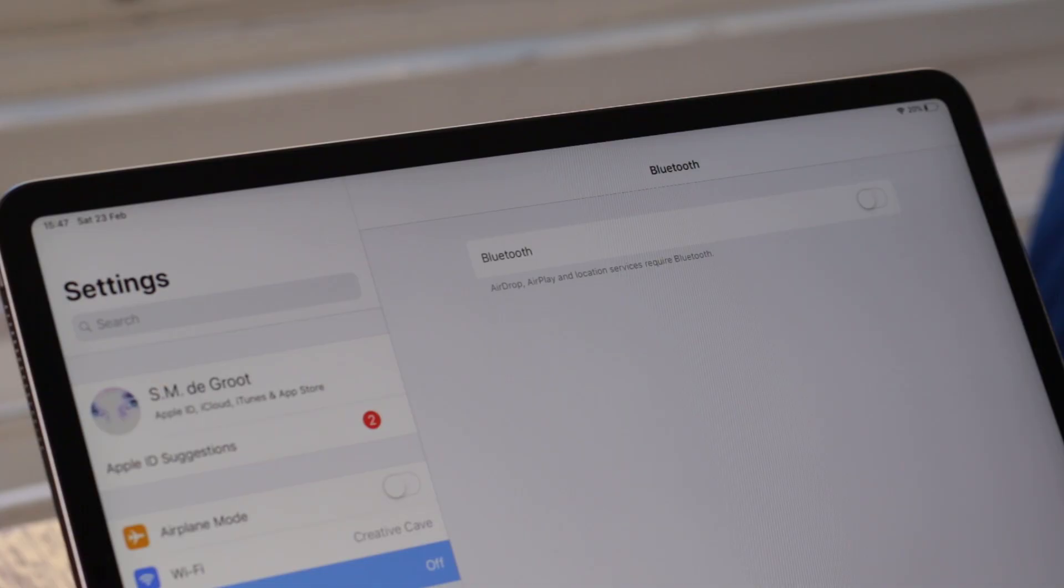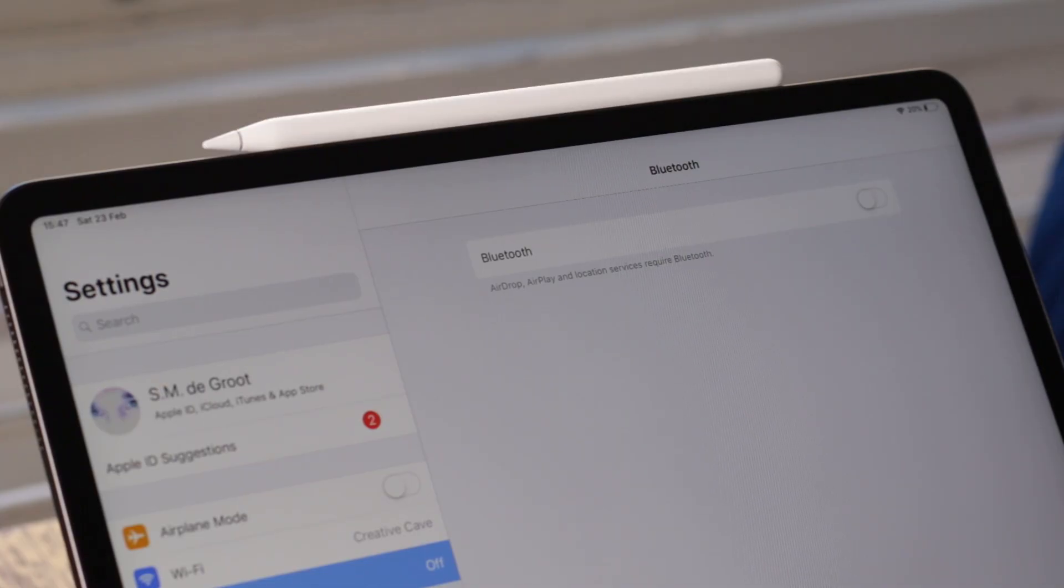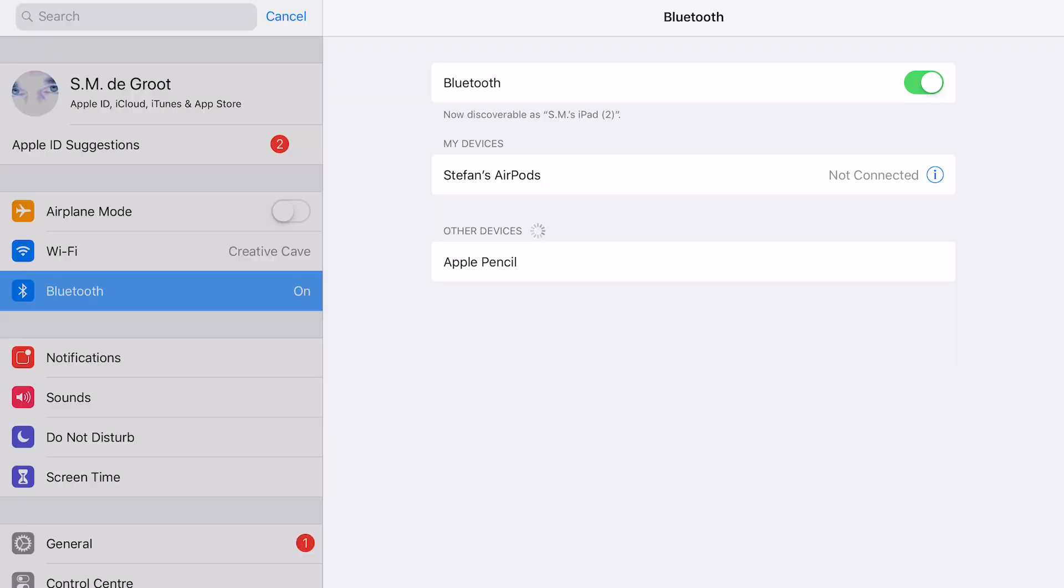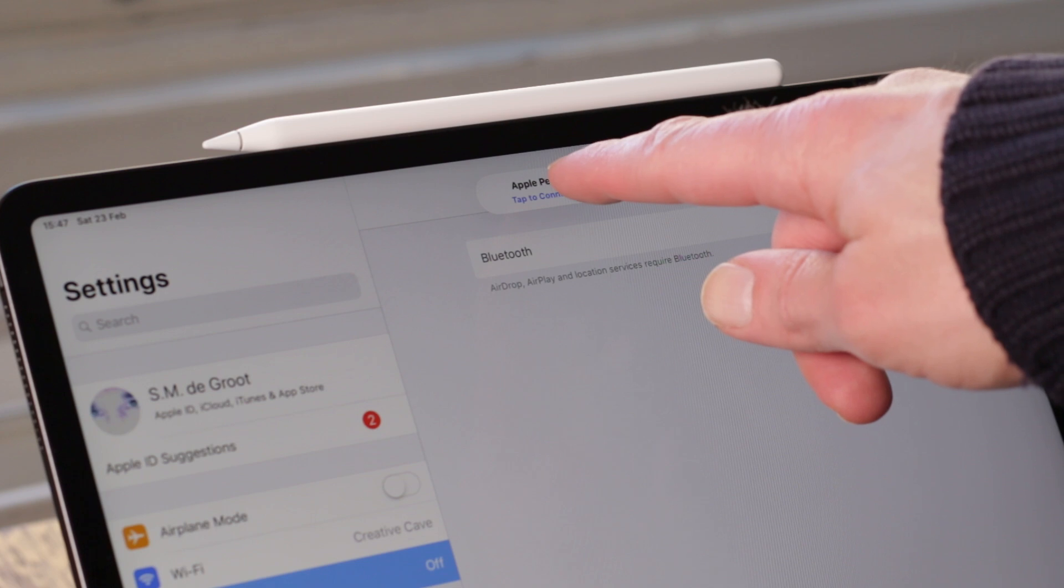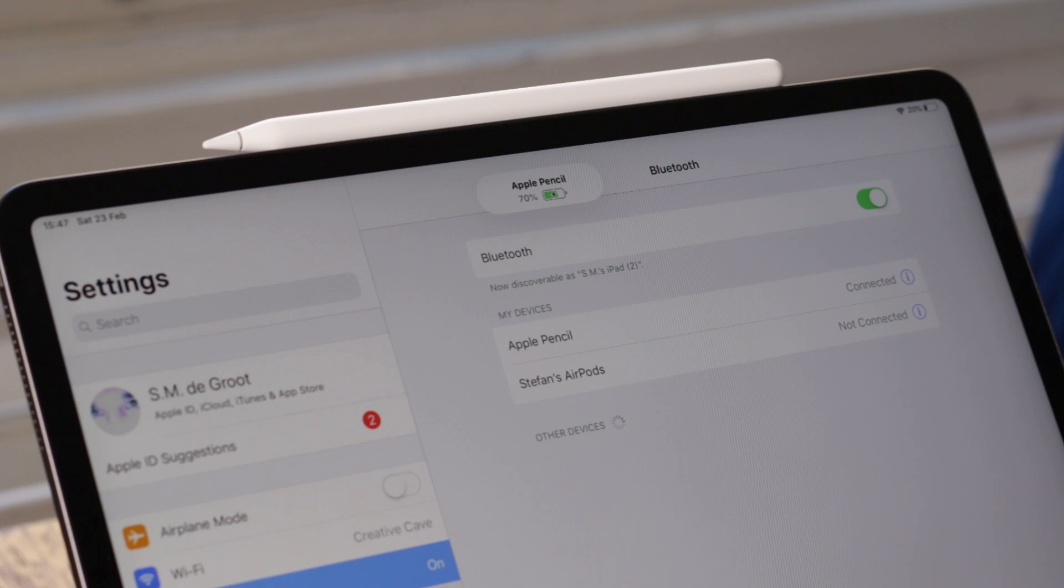Now put your Apple Pencil 2 on the magnet of your iPad Pro. You'll get a pop-up window saying 'Apple Pencil tap to connect.' Tap on 'tap to connect' to turn on Bluetooth and pair your Apple Pencil to your device.